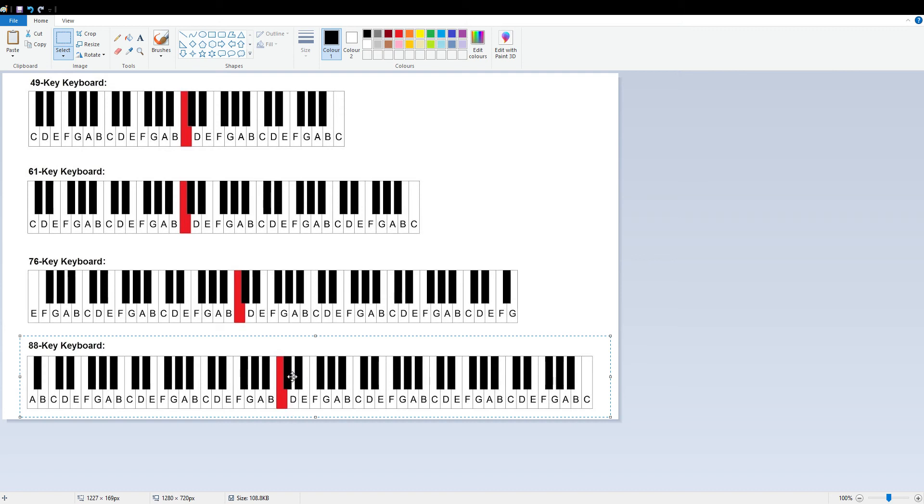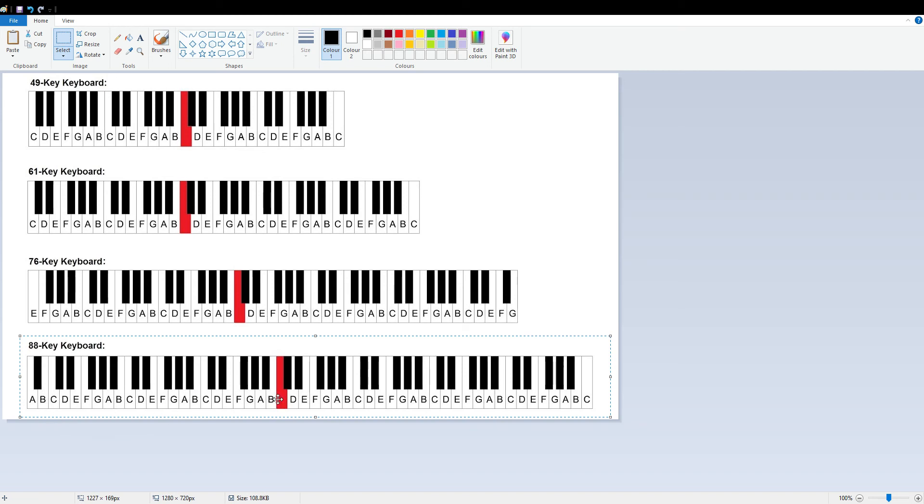This red highlighted key is what we call middle C, which is the middle of the piano. All the notes on the left side are lower octave notes, and all the notes on the right side are higher octave notes.